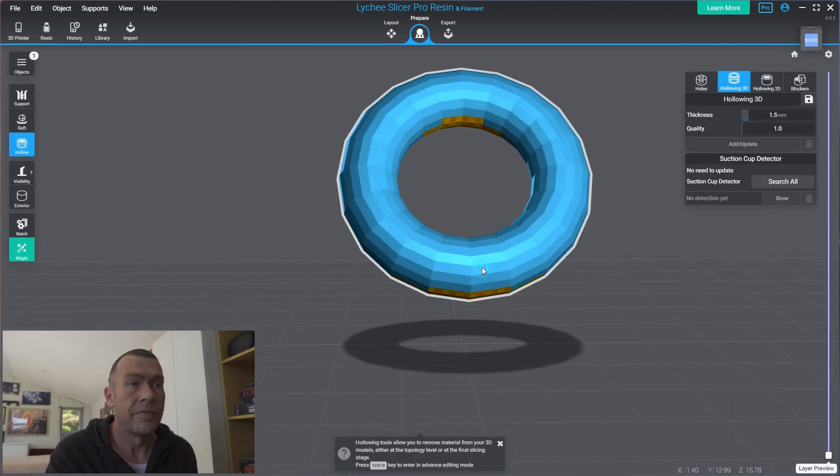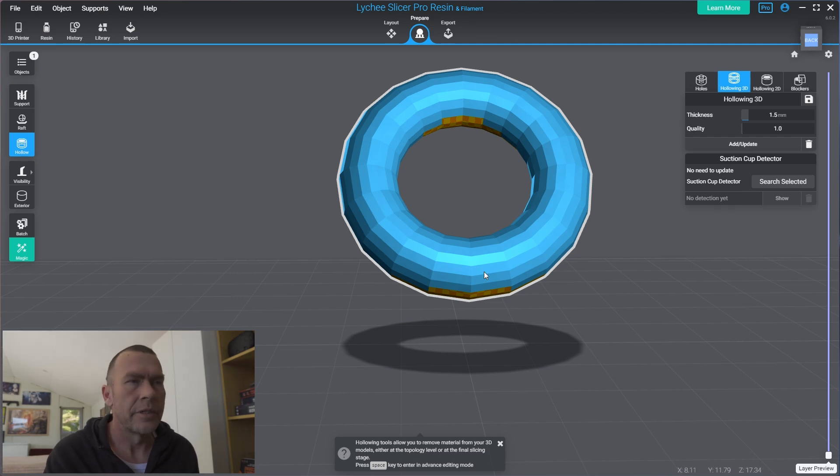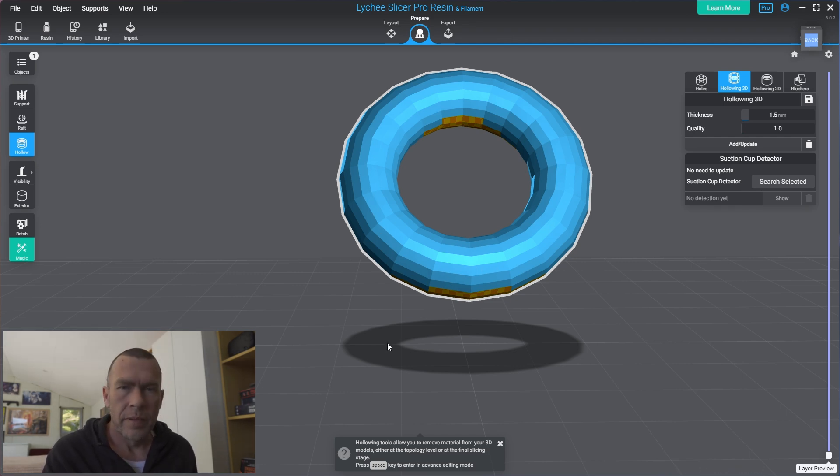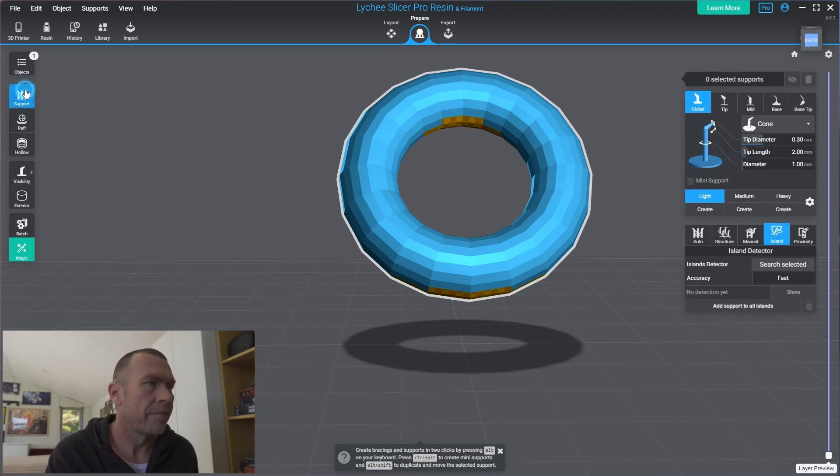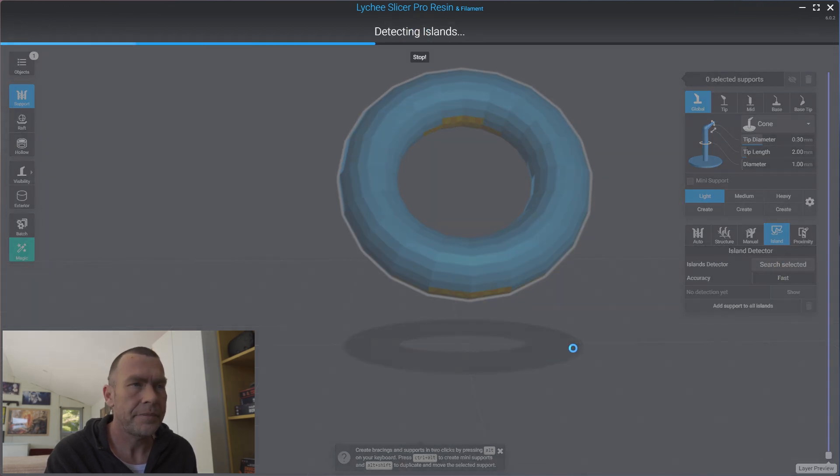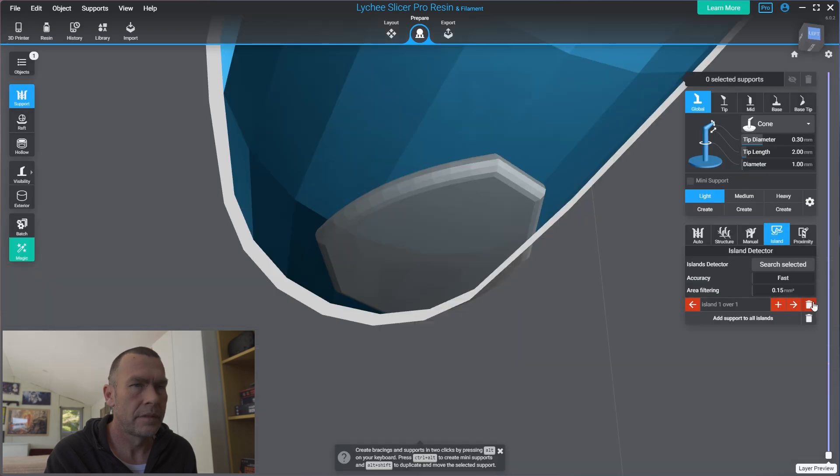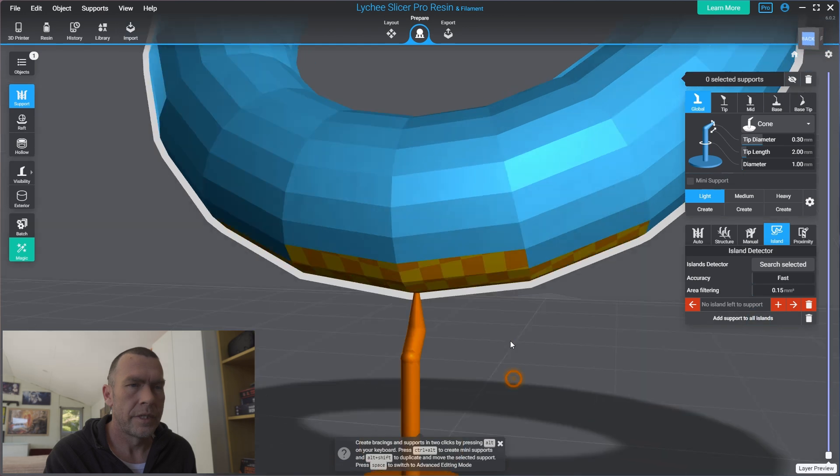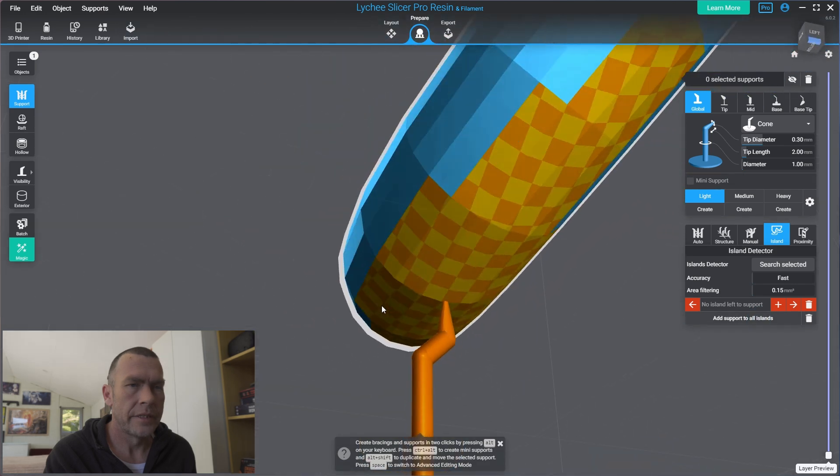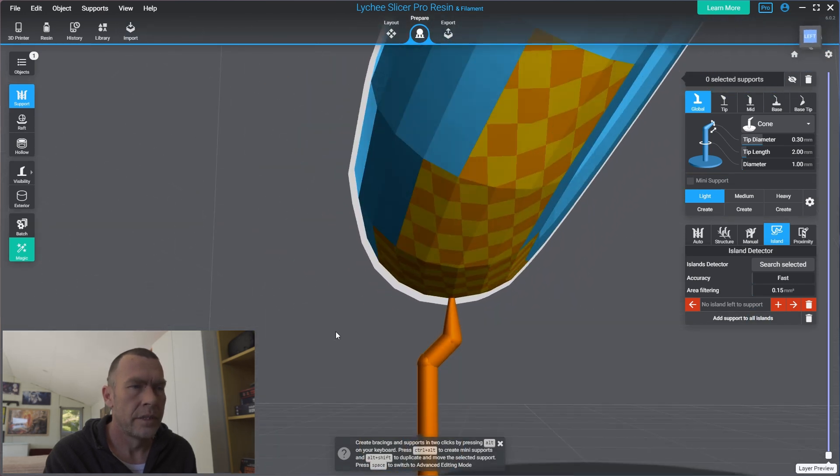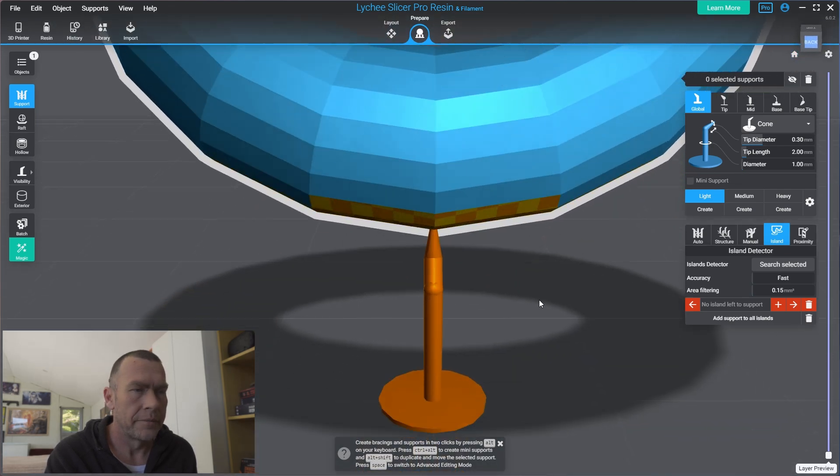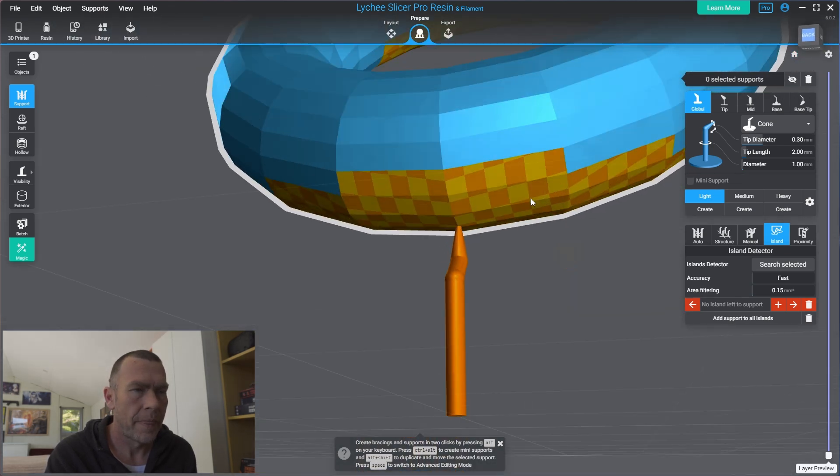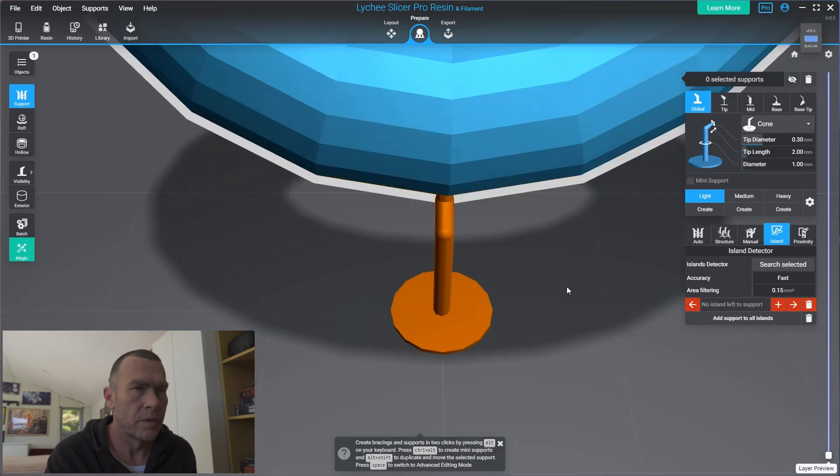So the very first thing we would do is look at some structural support for this. We need something to lock this to the build plate as a print. If we were to do an island detection, obviously we have one island. First thing we can do is add supports to all islands. So you can see this is on the very bottom. We have our support on there. This is our first structural support.